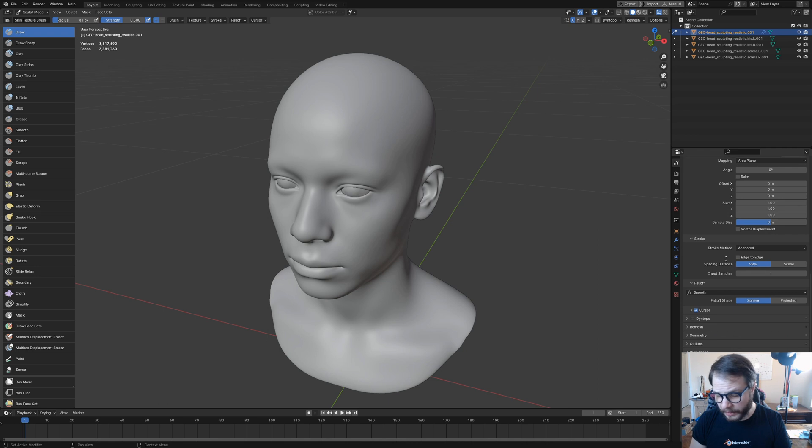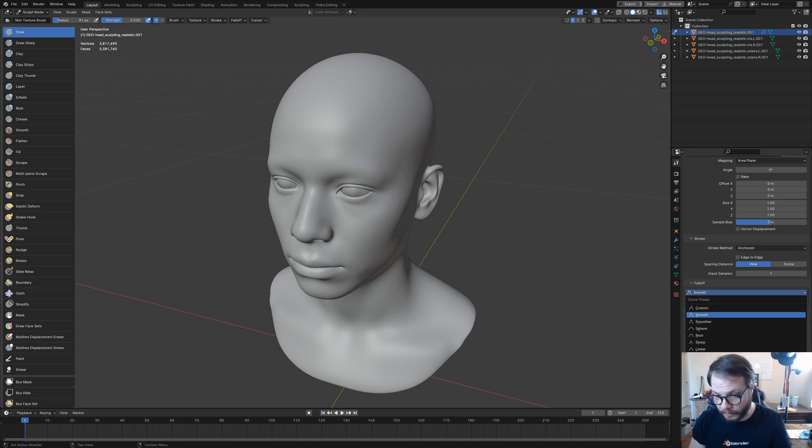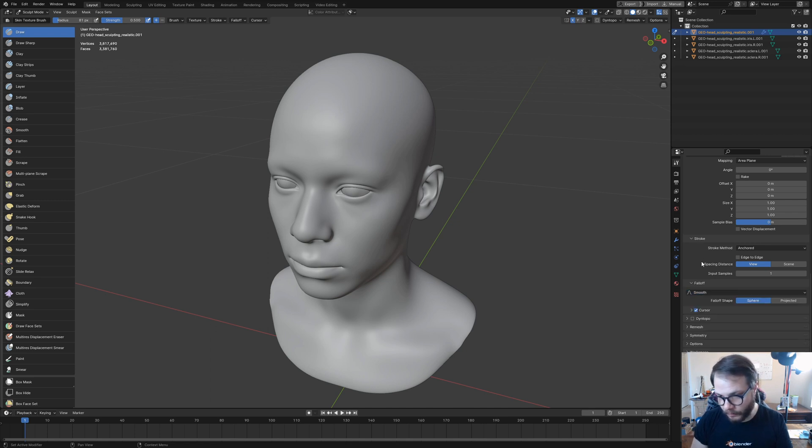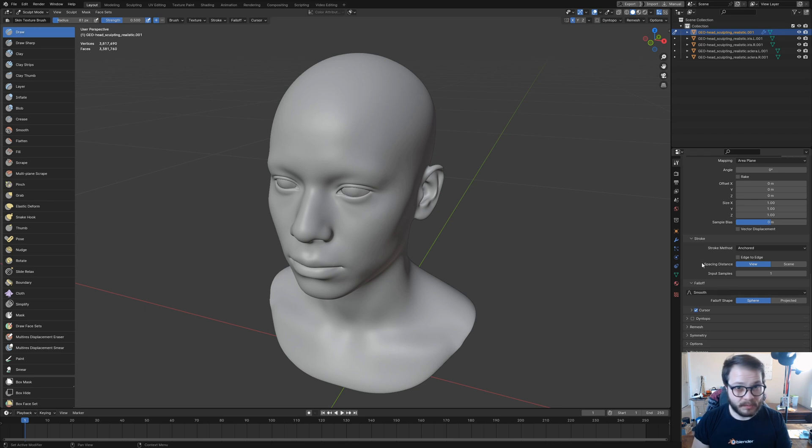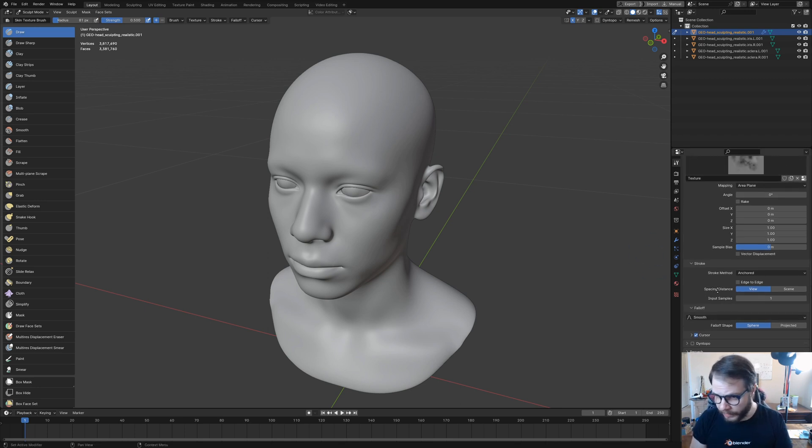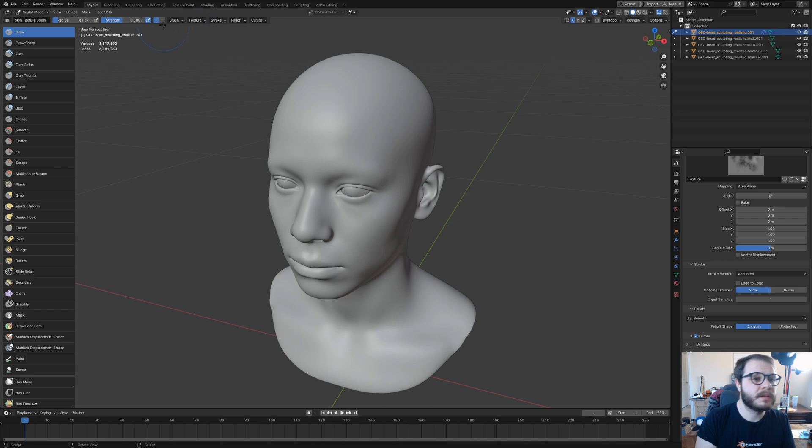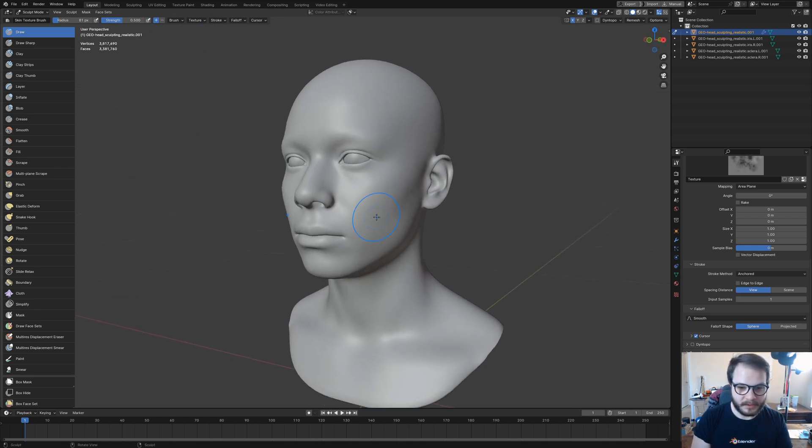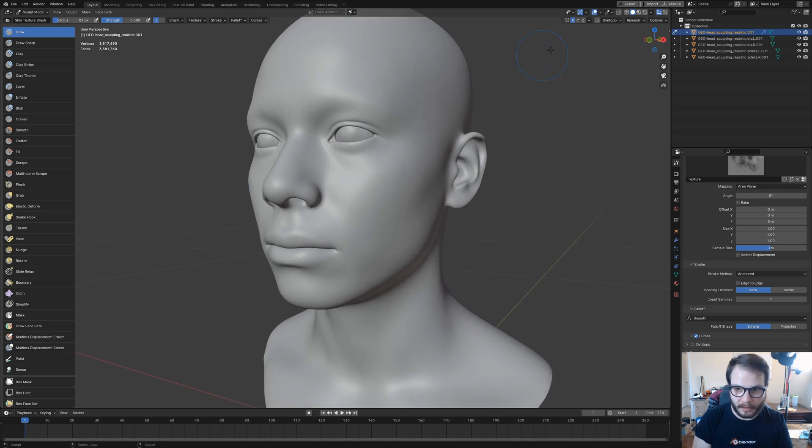Under fall off, we want to leave this smooth. But you can play around with these settings and see which one works best for you, or create your own custom one. With all of that done, the next thing we want to do is turn off pen pressure up here right under strength. Then let's give it a whirl.